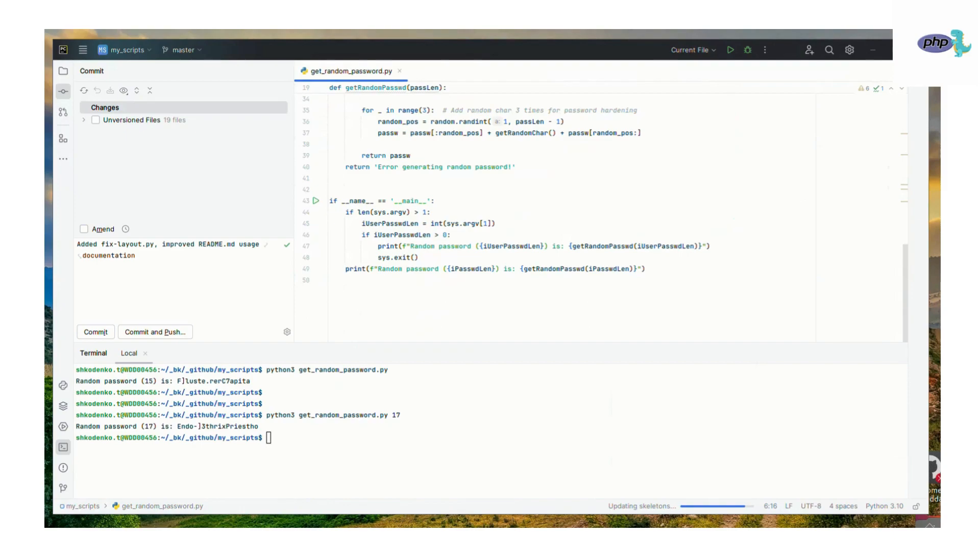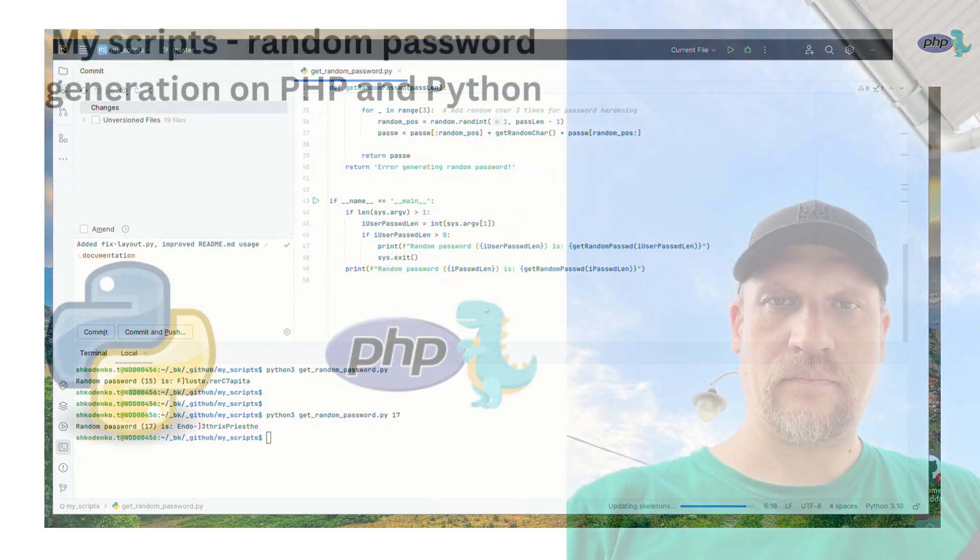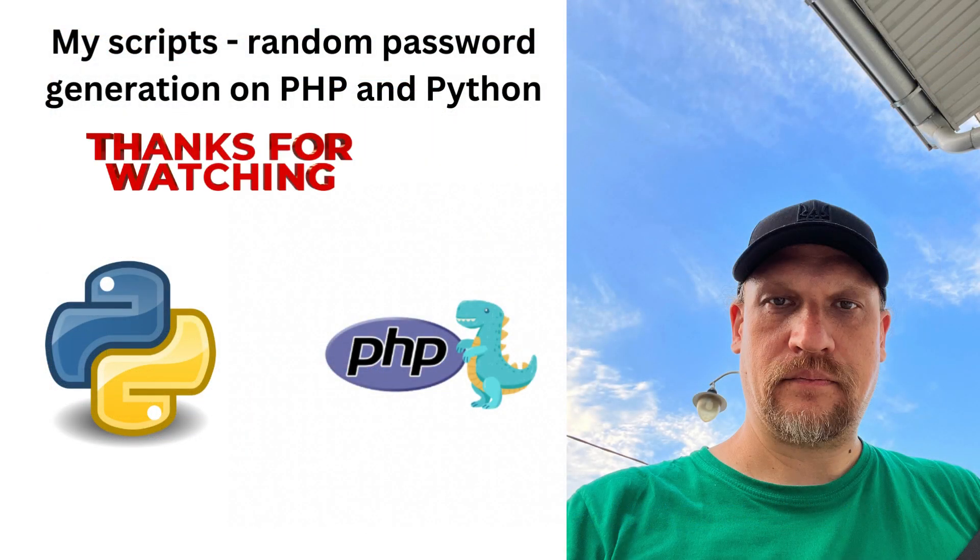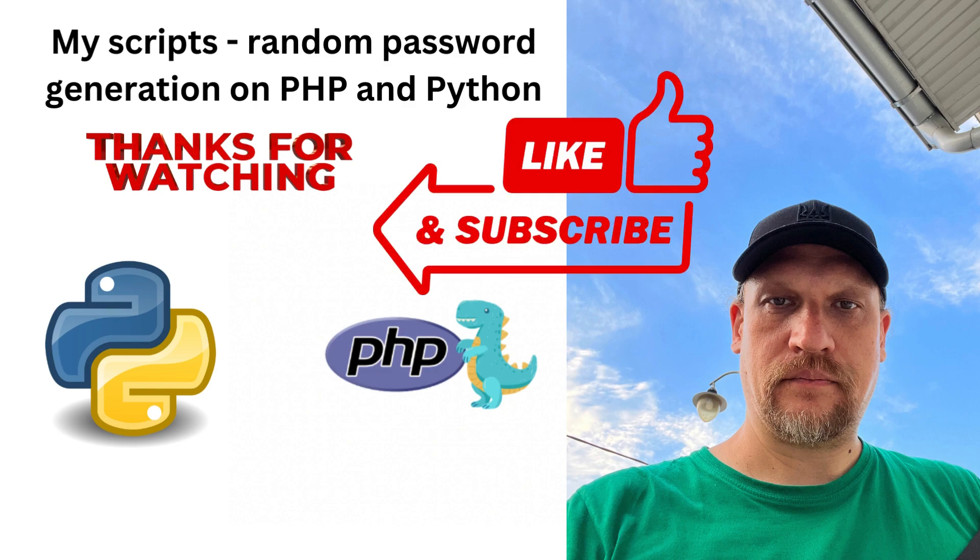So thank you for watching this video. Please comment and share it. Let me know if you like the new format. See you in the next videos, bye bye.